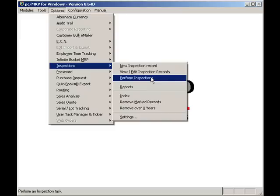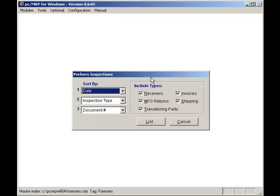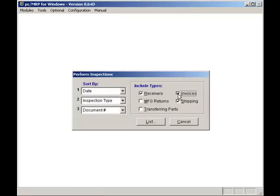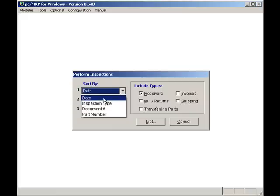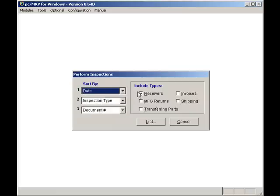As a QC inspector, I will click on Optional, Inspection, and Perform Inspections. I'll sort my inspection requirements by date. This will allow me to inspect the oldest requirements first. I will check to show me items requiring inspections that have been received, and now I'll click on the Lists button.